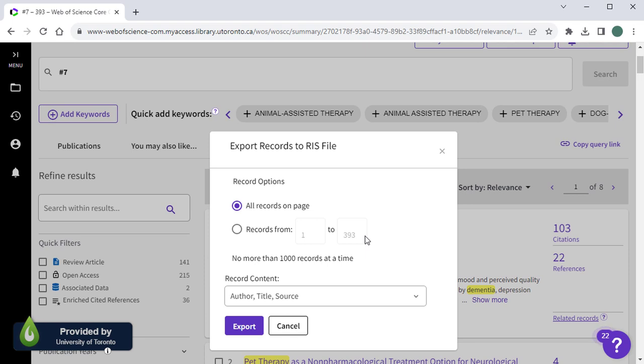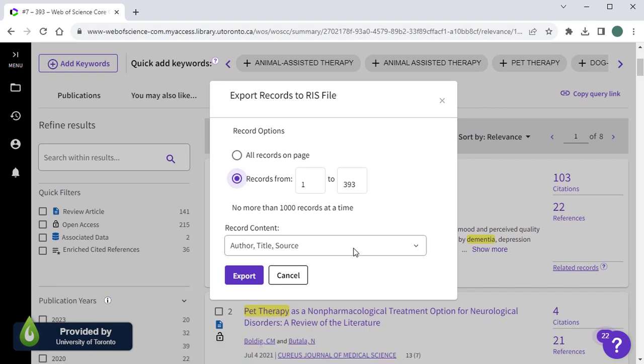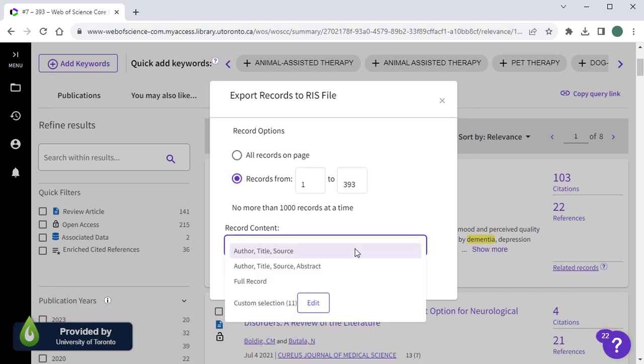Next, select the information you'd like exported. All available data should be exported for a comprehensive search, so I will select all the records from the search results. And for record content, I will select Full Record.